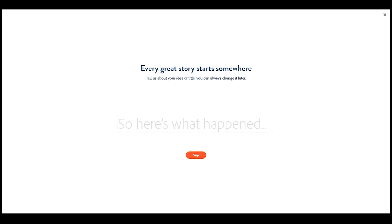I wanted to give you guys a quick tutorial on how to use it and some of the neat features it has, just to give you an idea of how easy it is. And if you guys want to rank it, you now have access to the best SEO in the universe and I'd be happy to help. So let's go ahead and do this — we're gonna do a quick video.